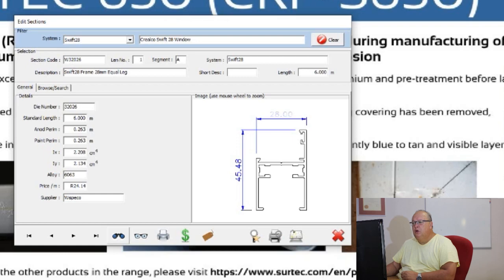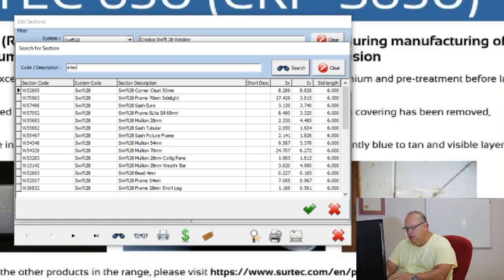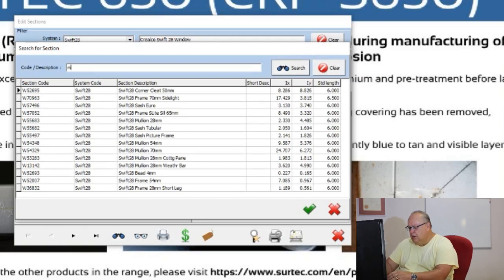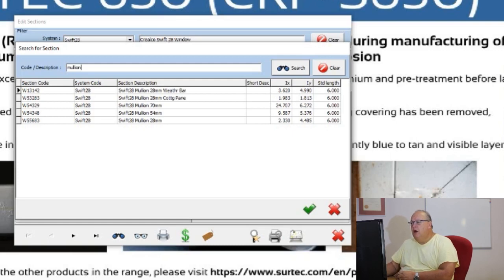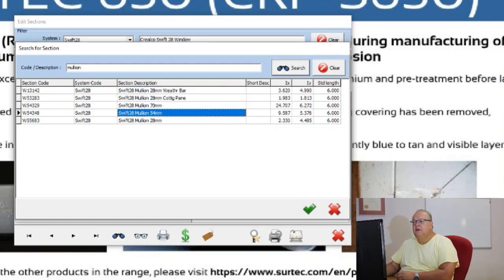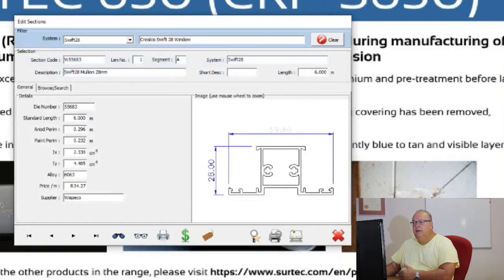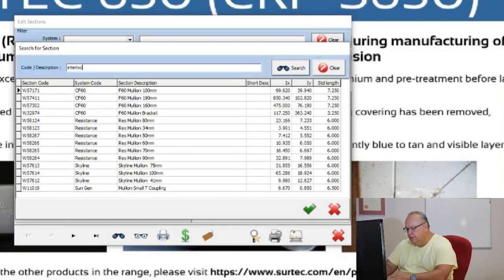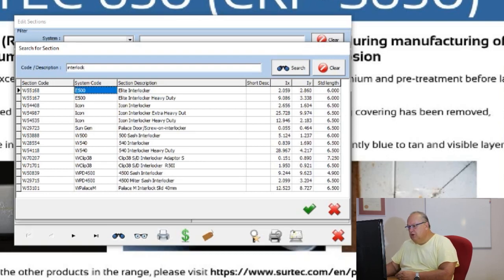The next icon is the search icon, to look for a particular profile. Note that the search icon will only search within the filtered system. So with Swift 28 filtered, if I click search and type interlock it won't find anything because there is no interlock on the Swift 28 system. If I search for mullion, I'll see the range of different mullions available on Swift 28. If I want to search across the entire file, I must first clear which system is filtered out — then when I search for interlock I'll see interlocks across all systems.